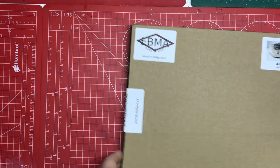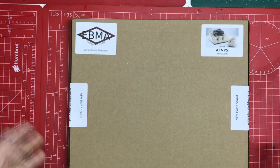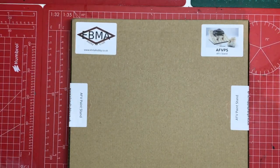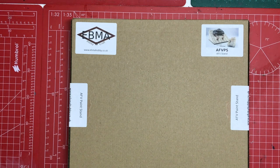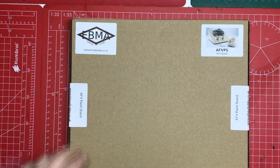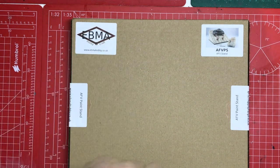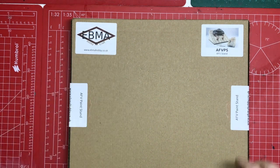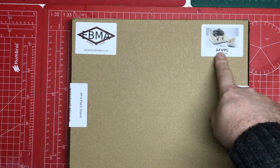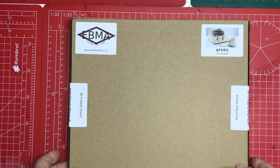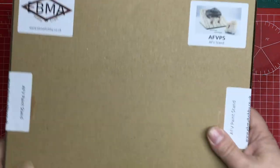Hello and welcome to Model Kit Stuff. Today we have another tool review and we're looking at this. This is the EBMA Hobby and Craft Armoured Fighting Vehicle Paint Stand and this is how it comes.